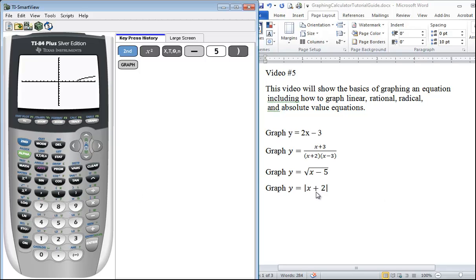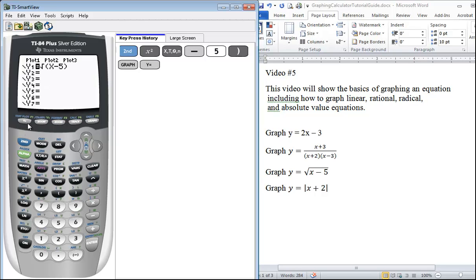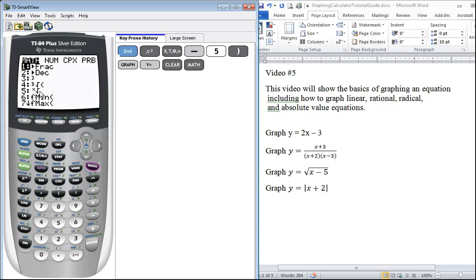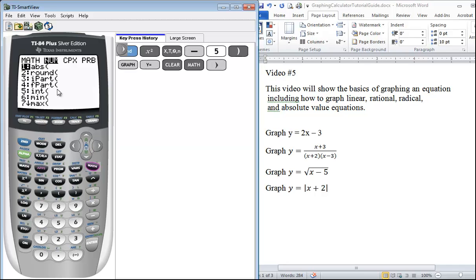Last but not least, we want to graph absolute value of x + 2. Click Y=, we can delete this line. Your absolute value you can find in two different places: you can find it under the catalog in the first option, or if you go under the math menu and you go to the second column, num, there's our abs as well. So you can press 1 or you can press enter.